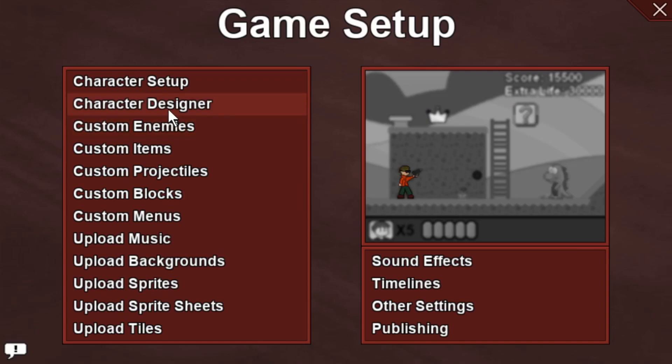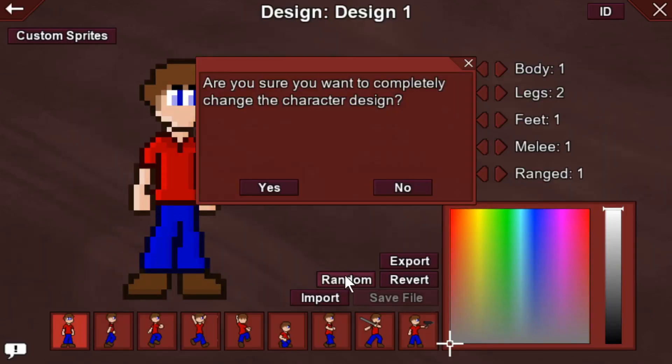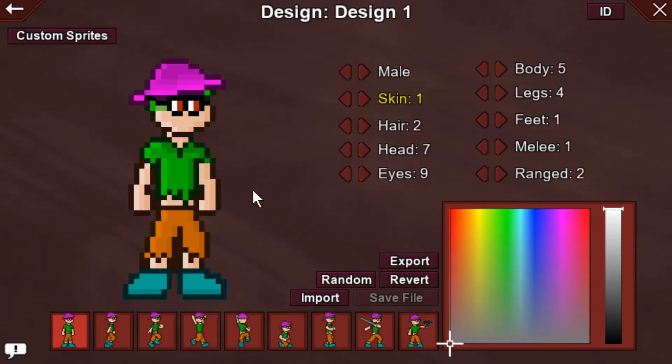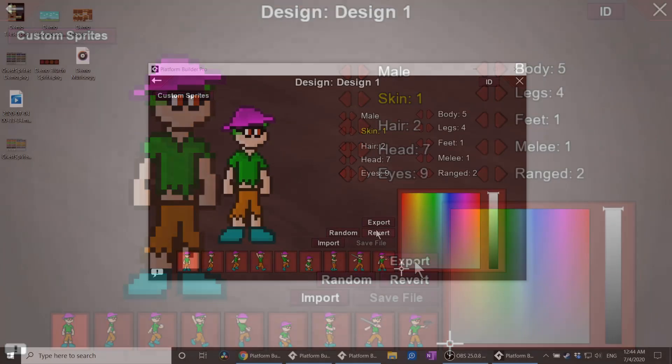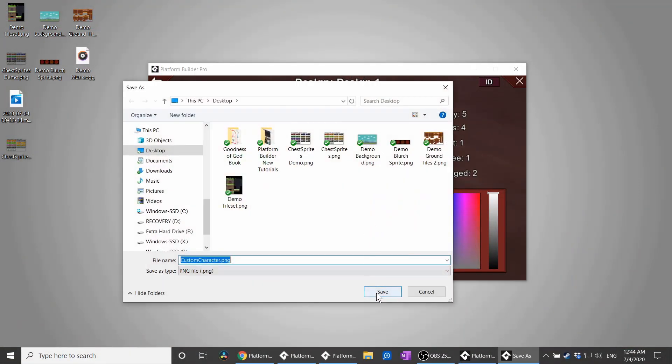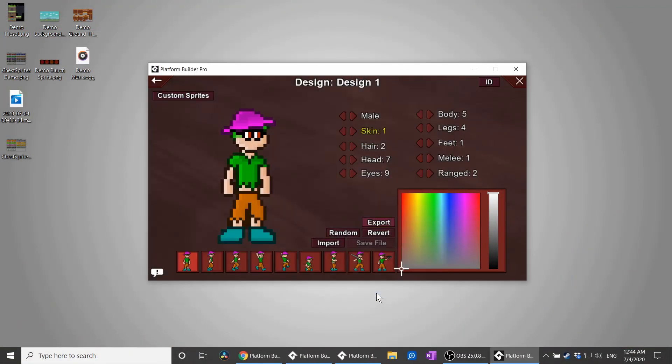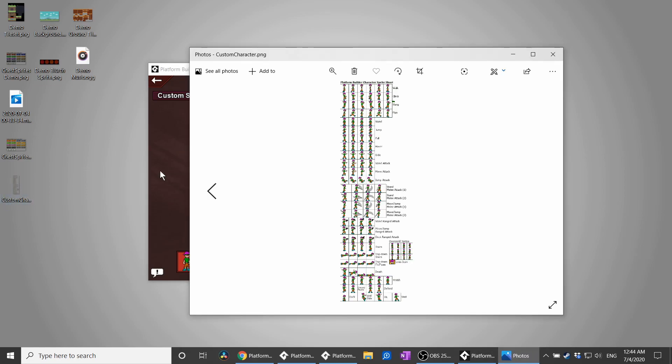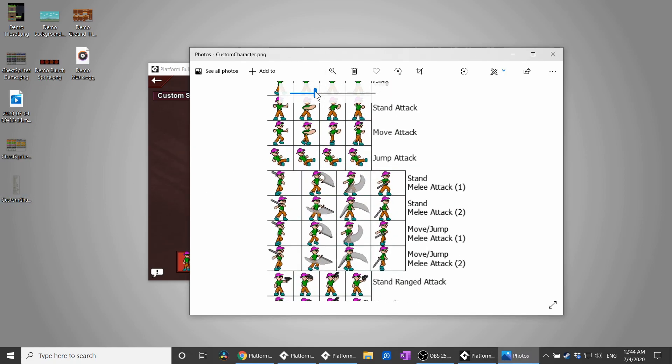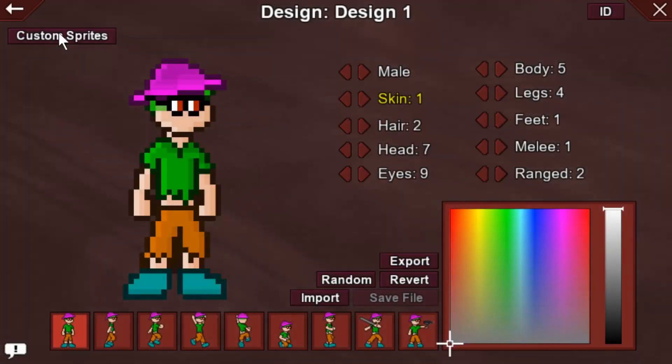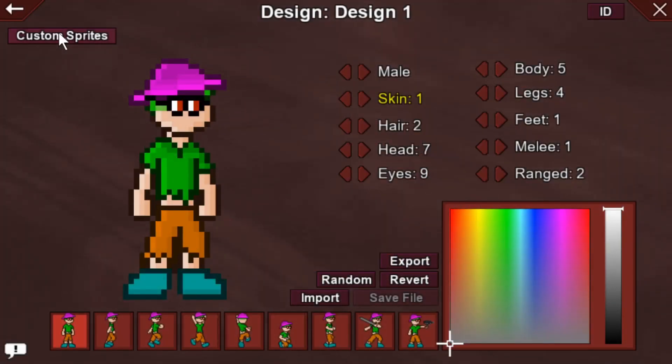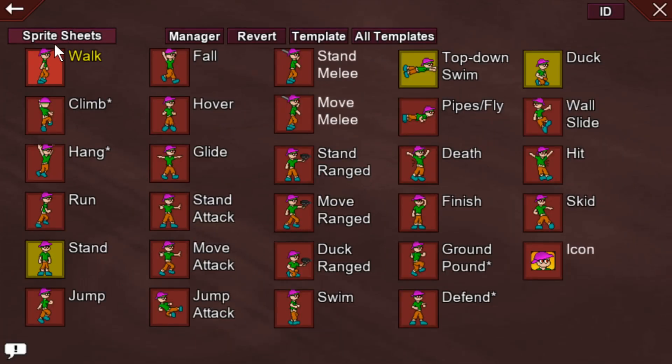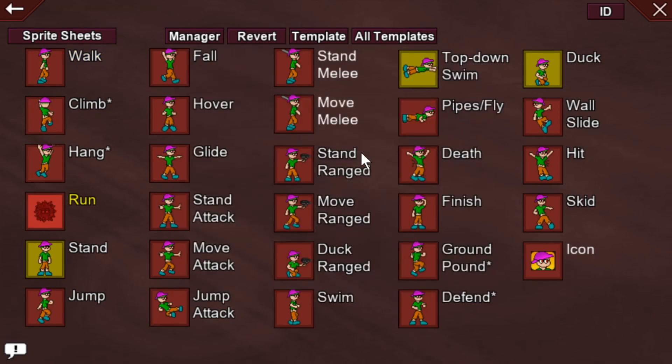Character sprite sheets are exported from the character designer, so if you want to change that, you'll have to go to the designer and export your sprite sheet. Make your changes, throw it back in, just like with any other sprite sheet. Of course, you can select from your custom sprites and choose from your sprite manager to make changes there as well, but we don't want that.